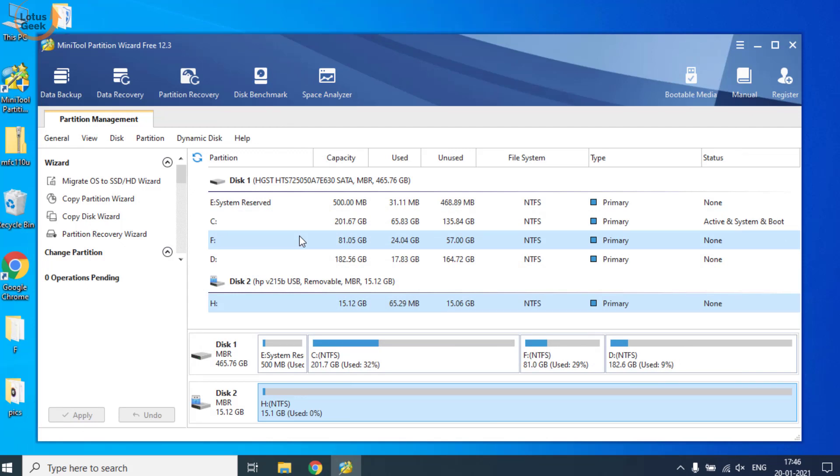So these are the three steps which include: initialize disk, create a new partition, and third, recover your data. All this program or all this concept is totally free of cost. That's it.